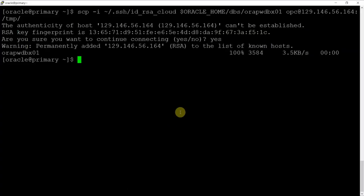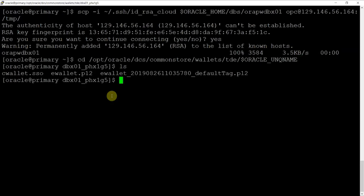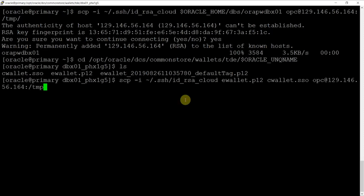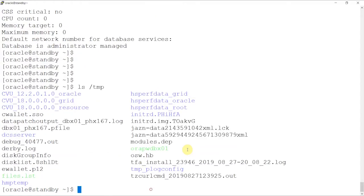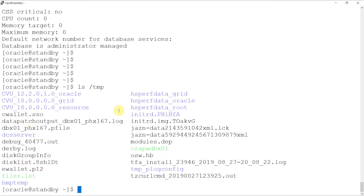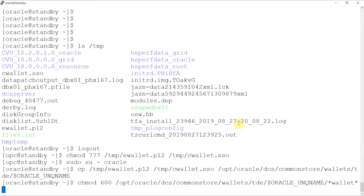The third step is to copy the wallet file to the OCIDBAS host. To do this, we'll first cd into the directory where ewallet.p12 and cwallet.sso files is stored. And then using the SCP utility, we'll copy this from the on-premise to the OCIDBAS system. After sending, we can see that the files are present which came from the on-premise instance. We'll send these files to the location where OCIDBAS stores its own version of the same.